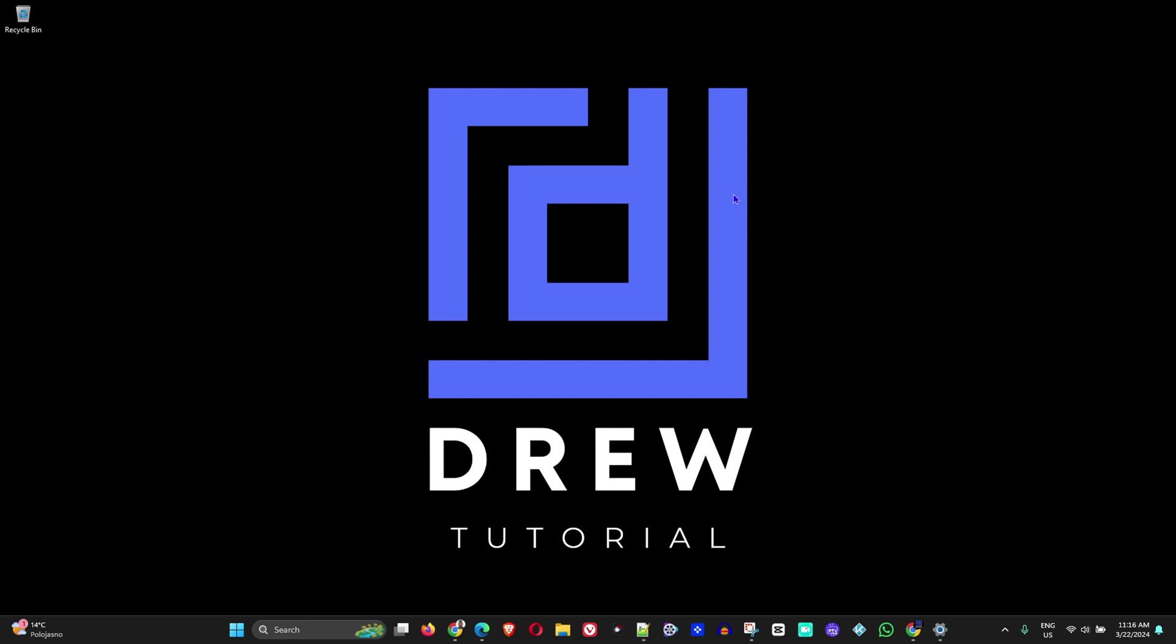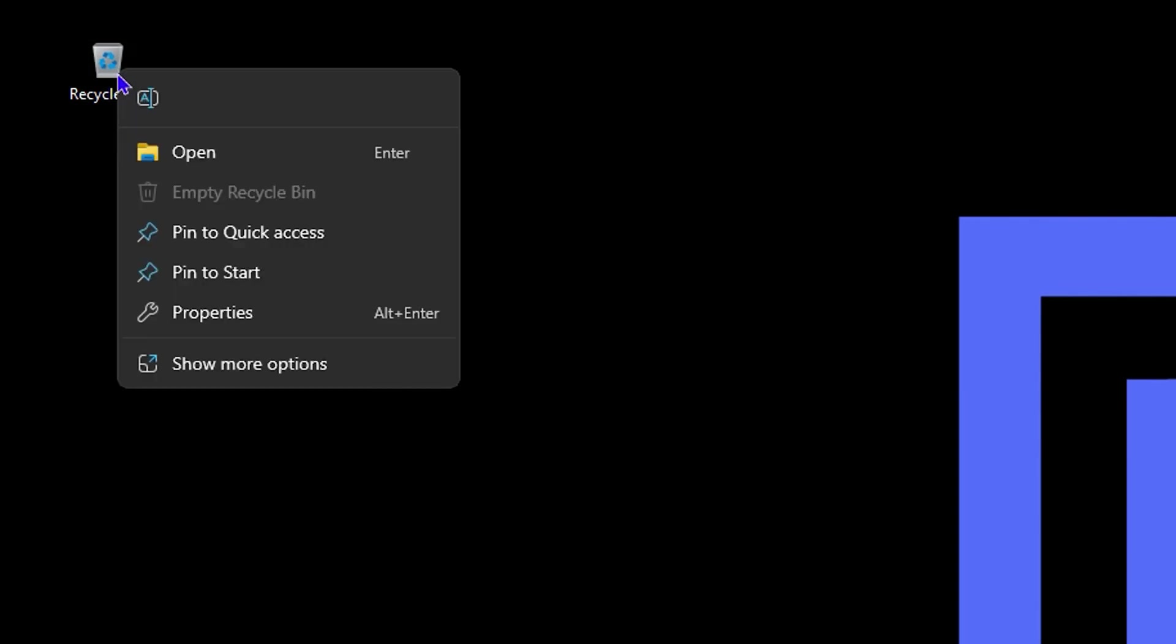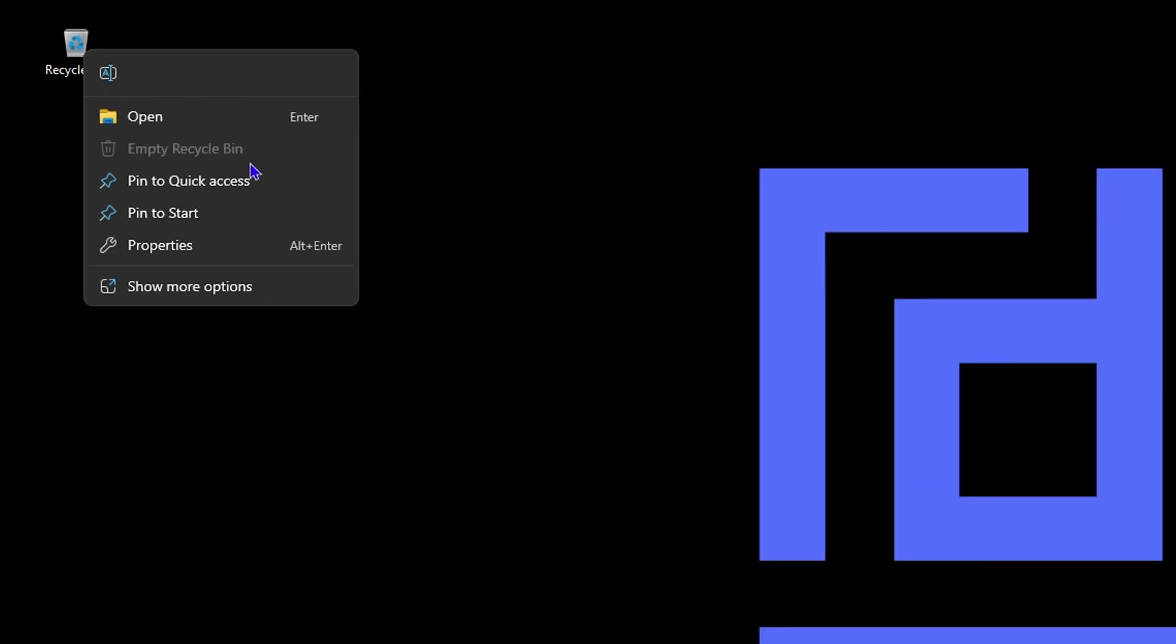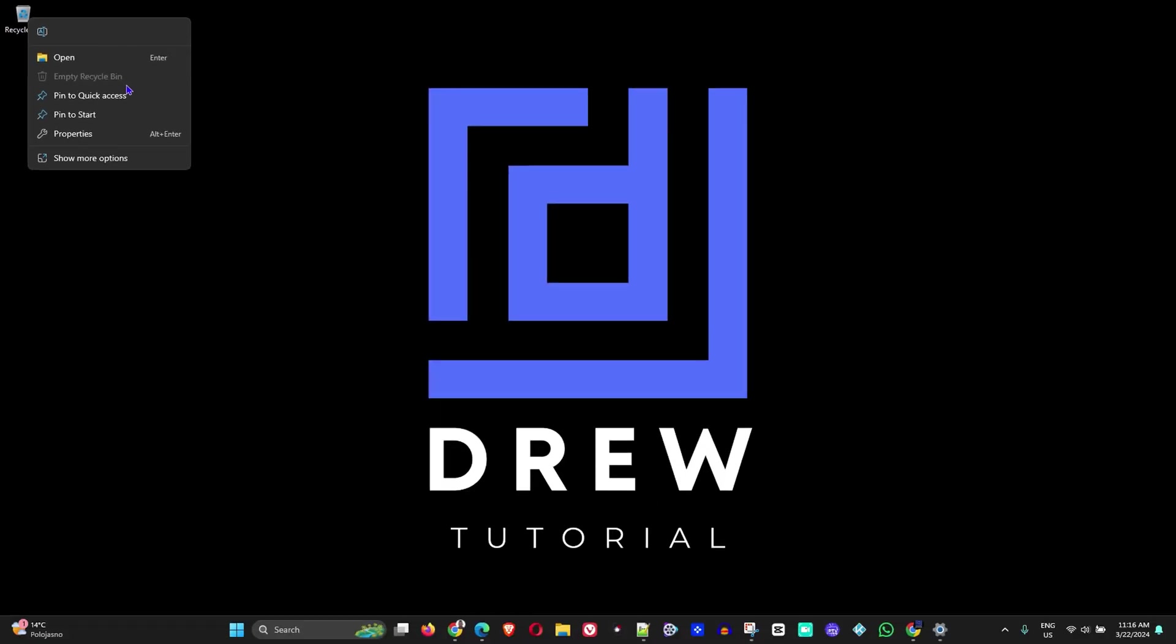That's how you mass delete and clean up your Recycle Bin by simply right-clicking on it and clicking Empty Recycle Bin. As you can see, it's empty, so at the moment it's grayed out. But that's it—it's very easy and very simple.